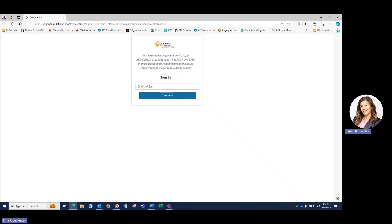Now this website functions best using Google Chrome or Microsoft Edge browsers. We also recommend using a laptop or desktop computer for full functionality, not an iPad or phone. If you're using a different browser or something other than a computer, you may experience glitches.